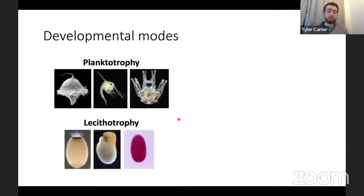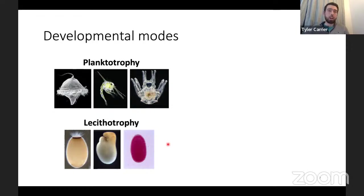The second type of reproductive strategy in marine invertebrates is lecithotrophy, and these larvae look much different. Instead of having elaborate morphology for feeding and swimming, they have really simple morphologies — they often look like potatoes and are just filled with lipids. There are often a few thousand of them instead of upwards of a million or two million, and they have much more maternal investment and spend much less time in the water column because they no longer need to find food.